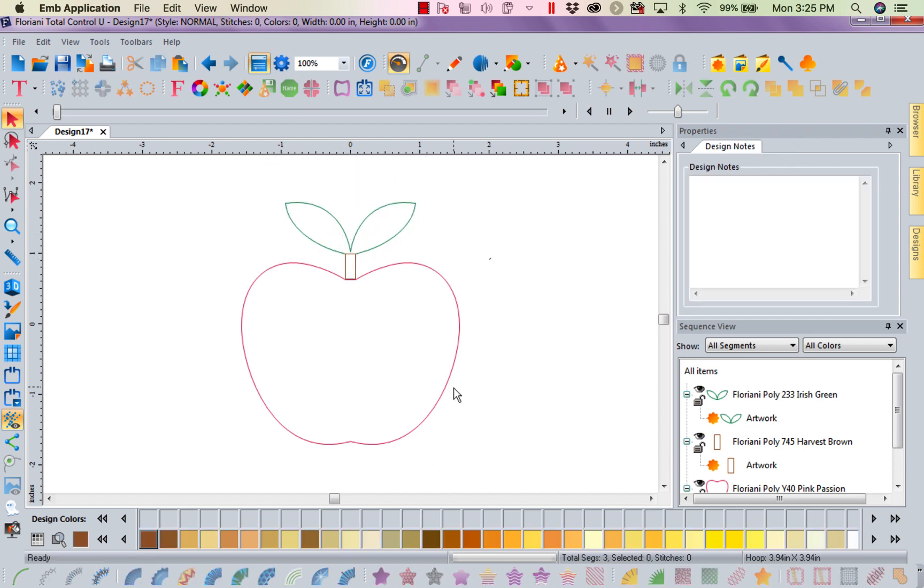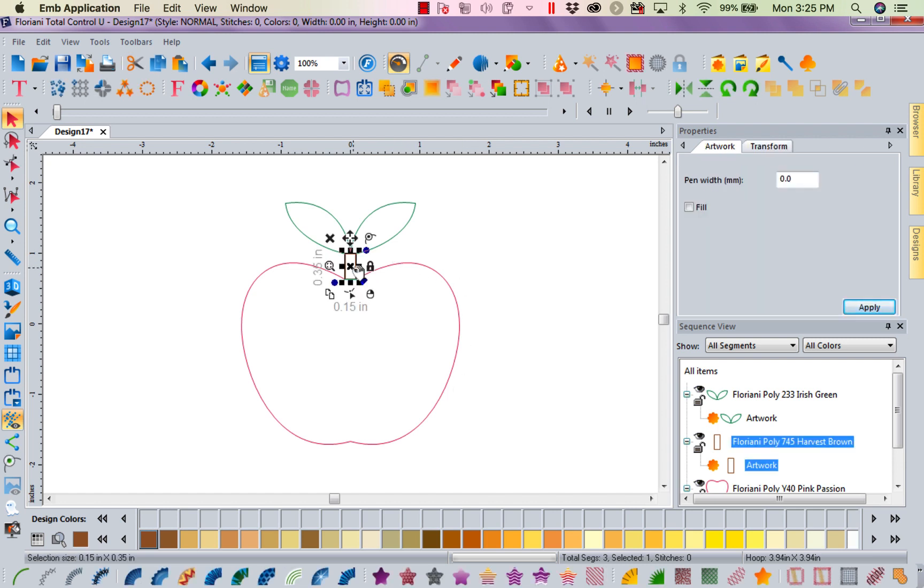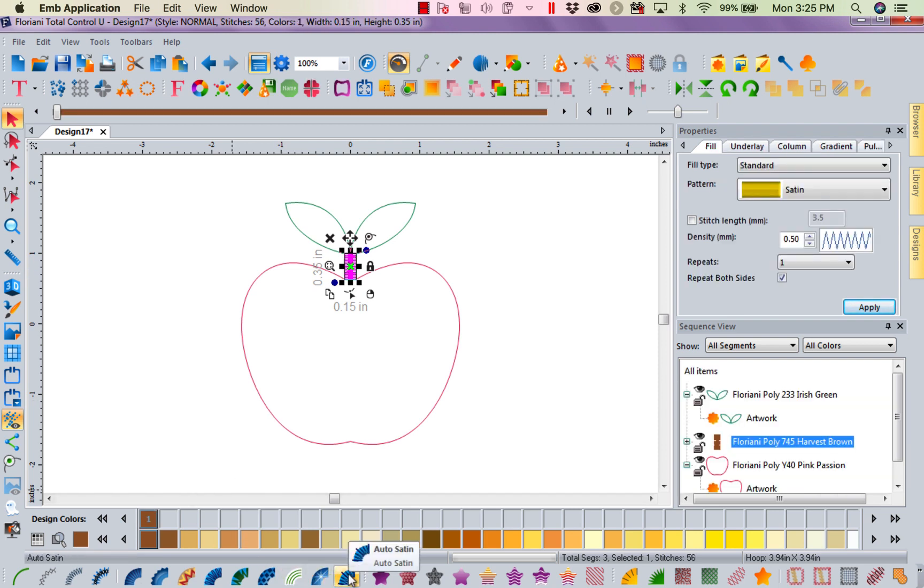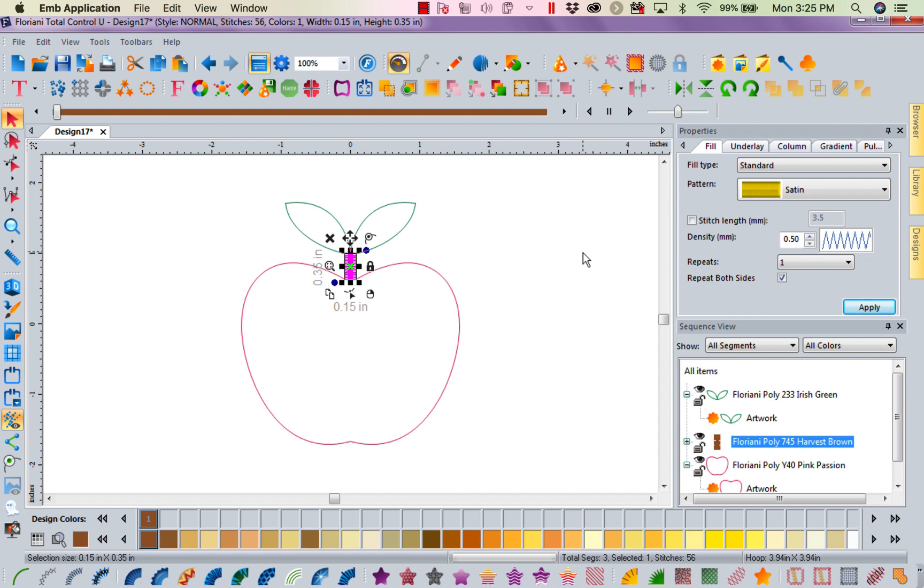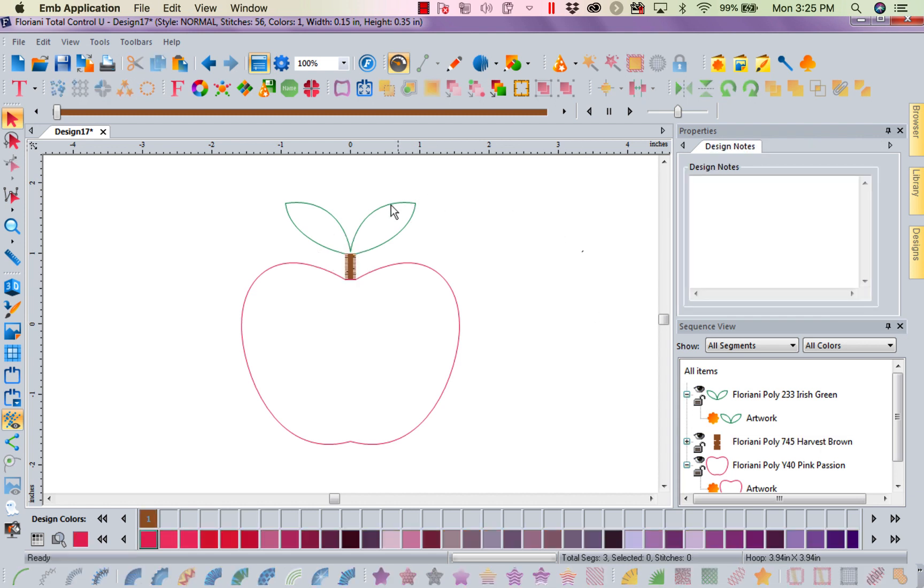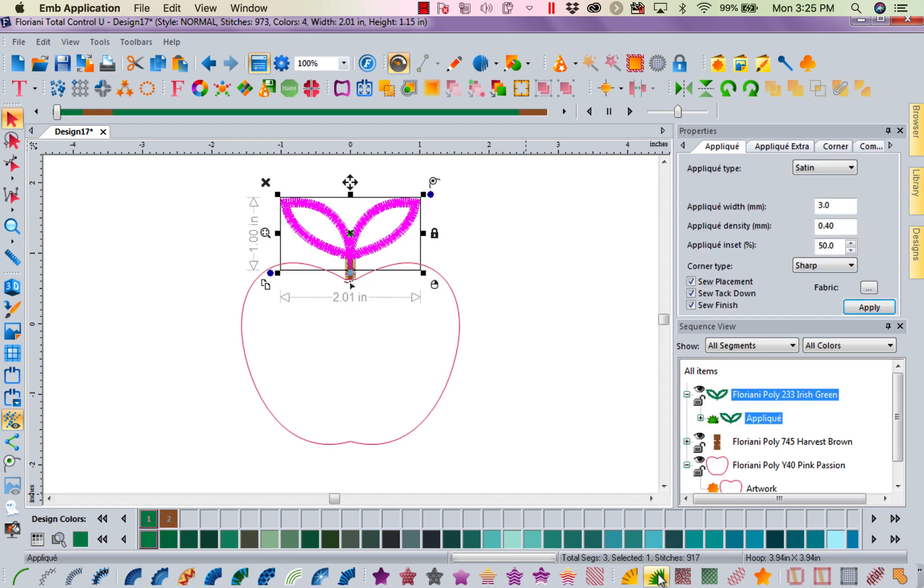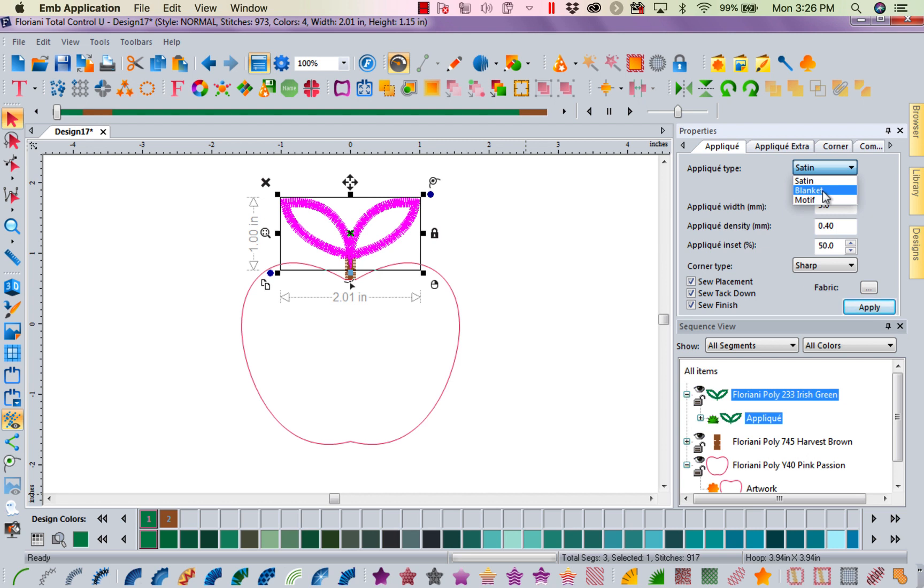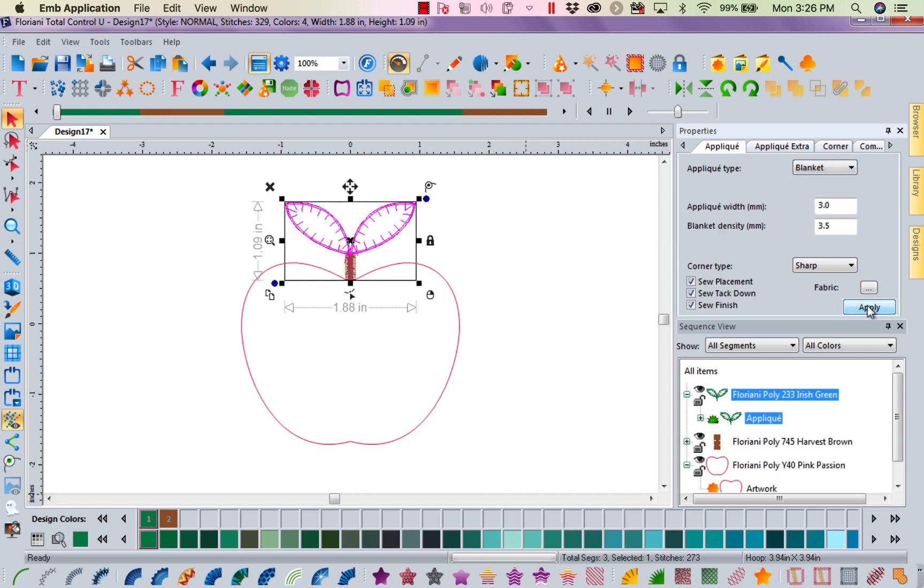So now I've got my apples in the colors I would like it in. So I think I'm going to take the stem first. And I'm going to turn it into an auto satin. So now I have a little satin stitched stem. I'm going to grab my leaves. And I'm going to come over here to applique. And I'm going to create an applique. But I'm going to make that a blanket stitch. Apply.